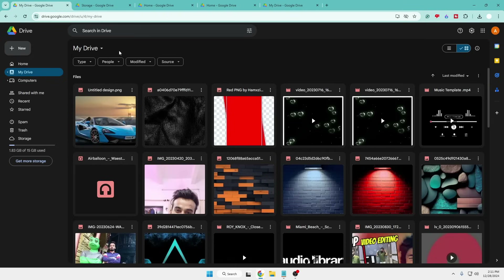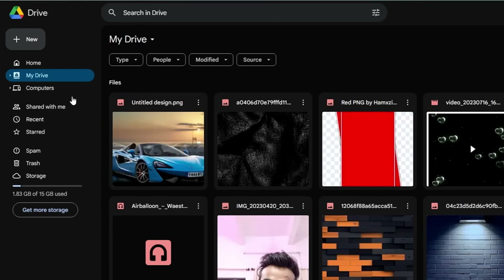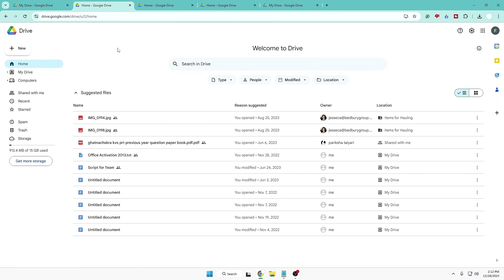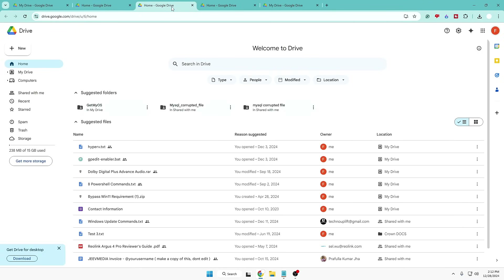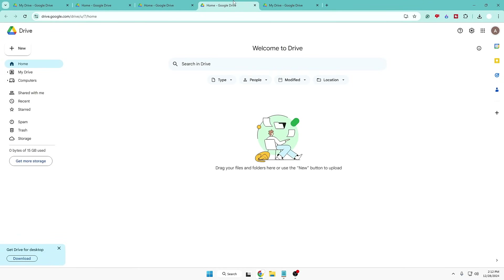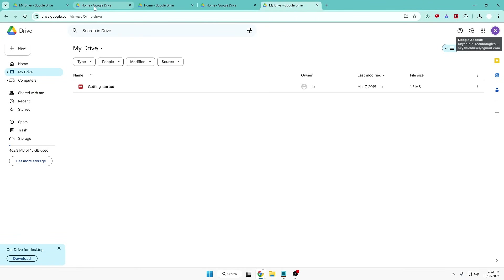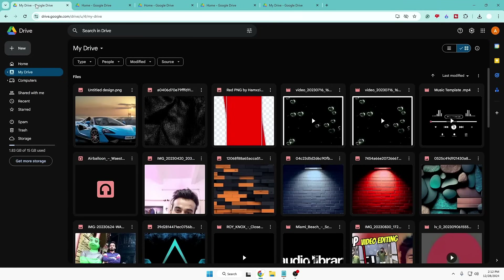First, you will have to come to your primary account. This is my primary account and you can see that I have 1.83 gigabytes of 15 gigabytes used. I have also created four different Google accounts — so here I have four Google accounts ready to use.